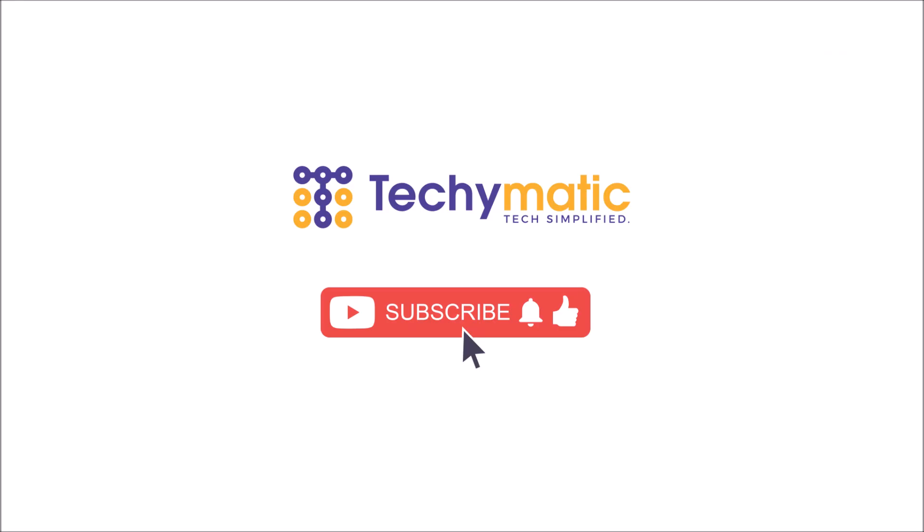Thanks guys for watching. If you find this video is helpful, do subscribe to my channel and give me a thumbs up. That will help me to grow my channel.